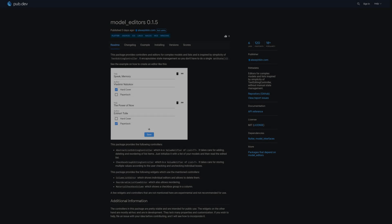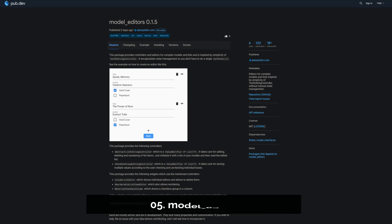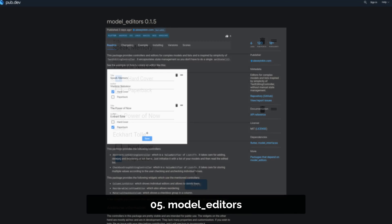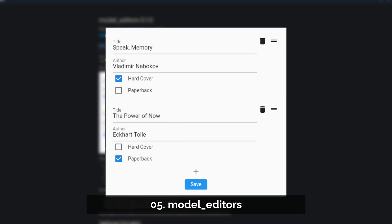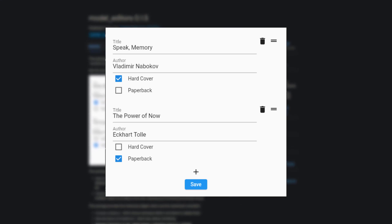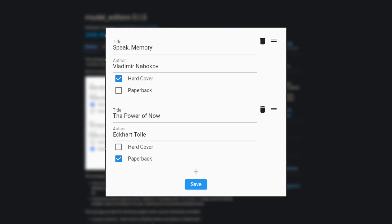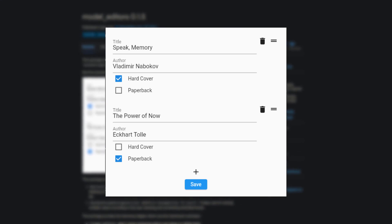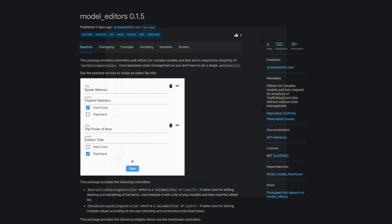Number 5 is called Model Editors which provides editors for complex models and lists inspired by the simplicity of text editing controller without manual state management.